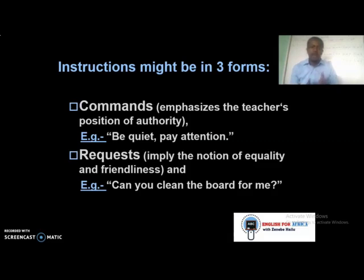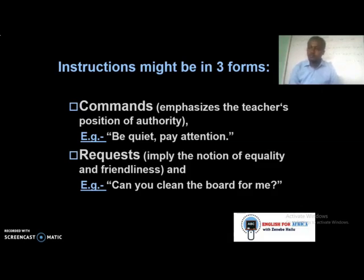The second form is requests. Requests imply equality and friendliness with your students. A good example: 'Can you please clean the blackboard for me?' After the student finishes, always say 'thank you,' because you are a model for your students.